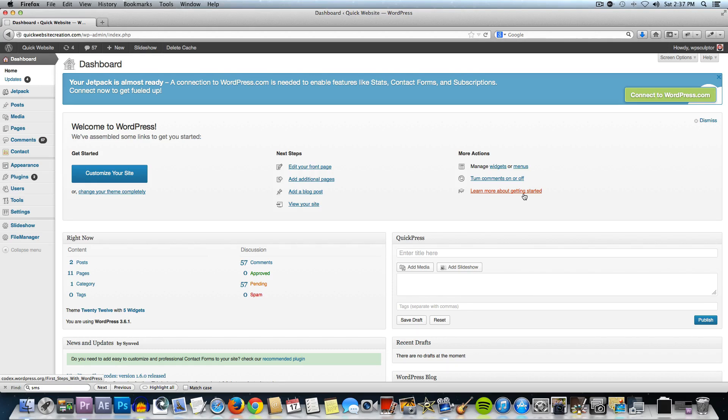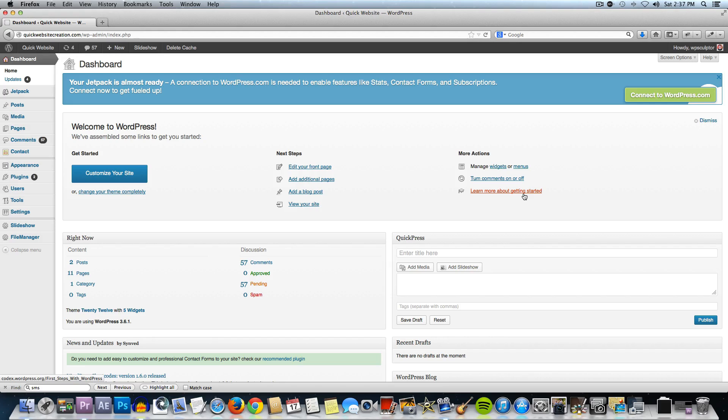When I first created my How to Create a Custom Website video with WordPress and walked you through how to use the NextGen Gallery plugin, some things were a little bit different than they are today. If you're using the plugin today, you'll need to know a few different things to make that work properly.